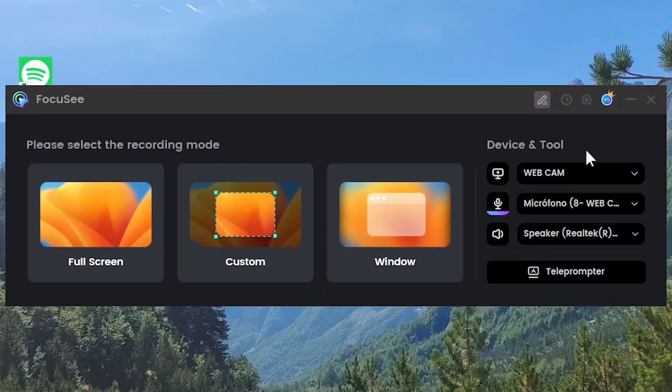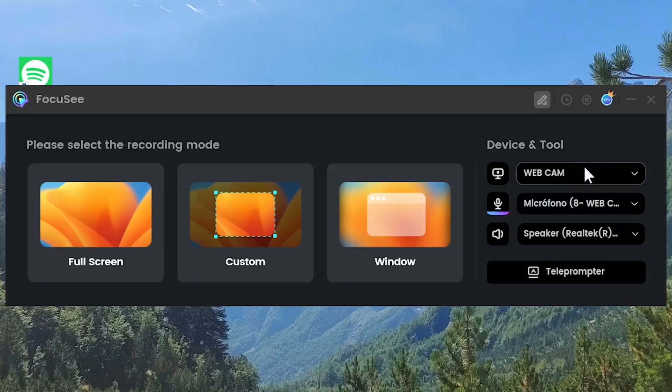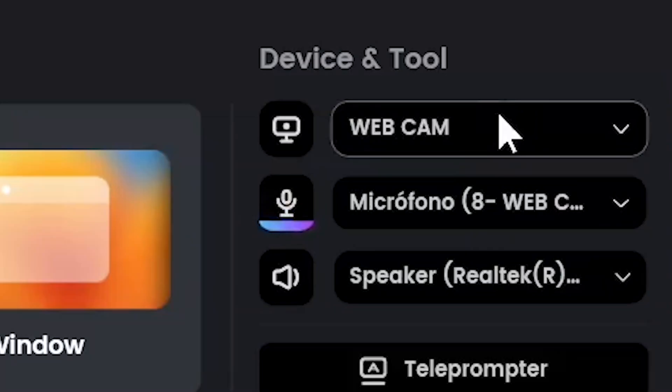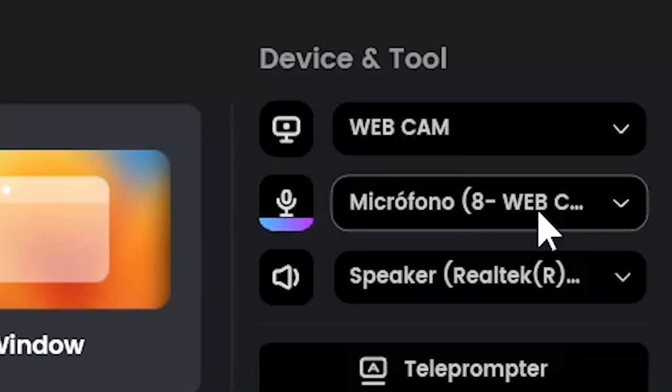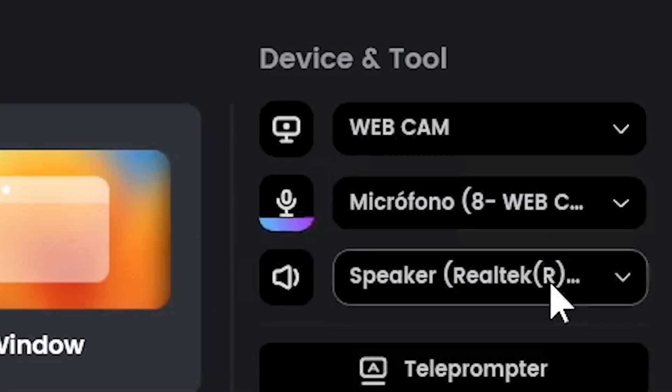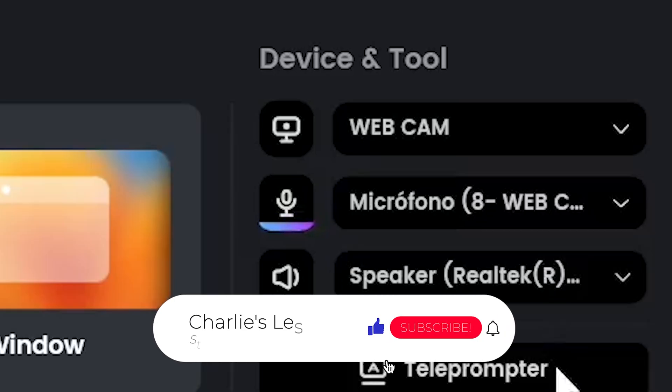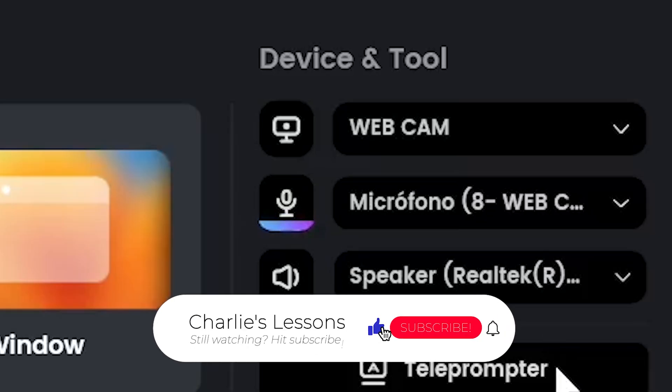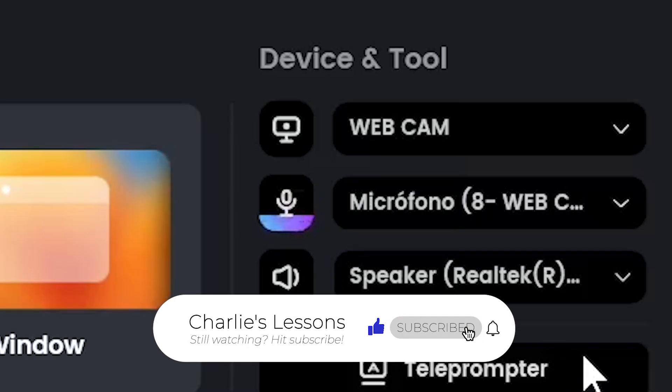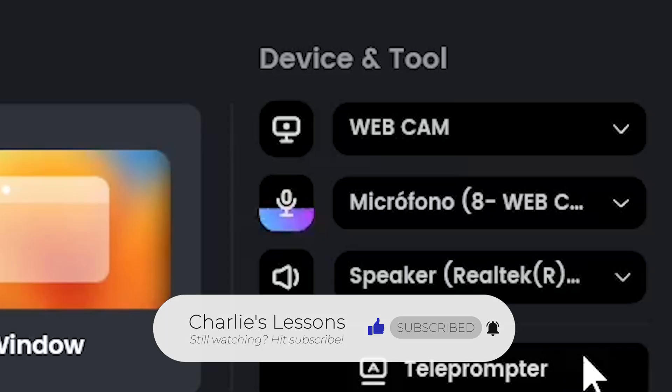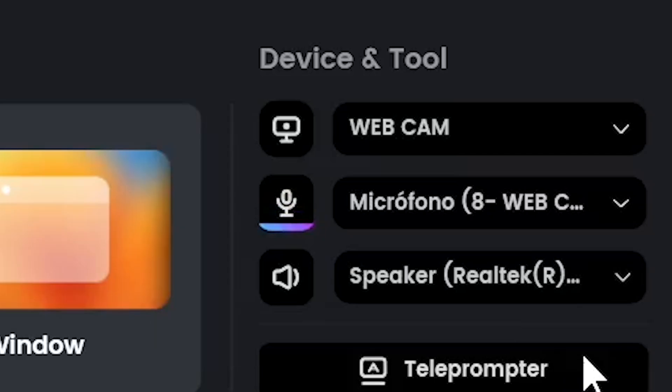I'm going to show you the tools we can add on the right. We can add our webcam, the microphone and the speaker, and finally we can add a teleprompter so if you're not really comfortable just ad-libbing then you could add the text and just read from that.